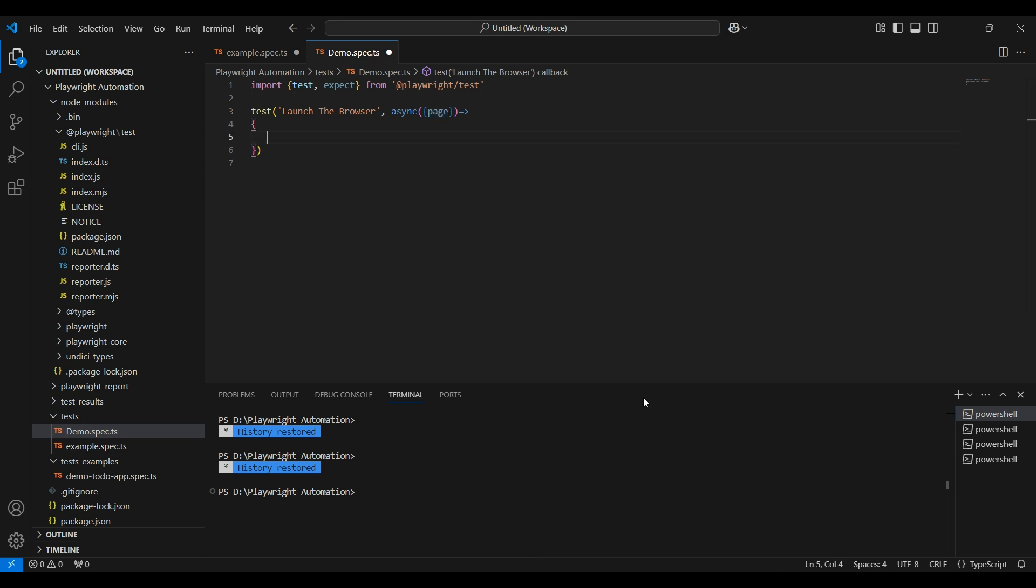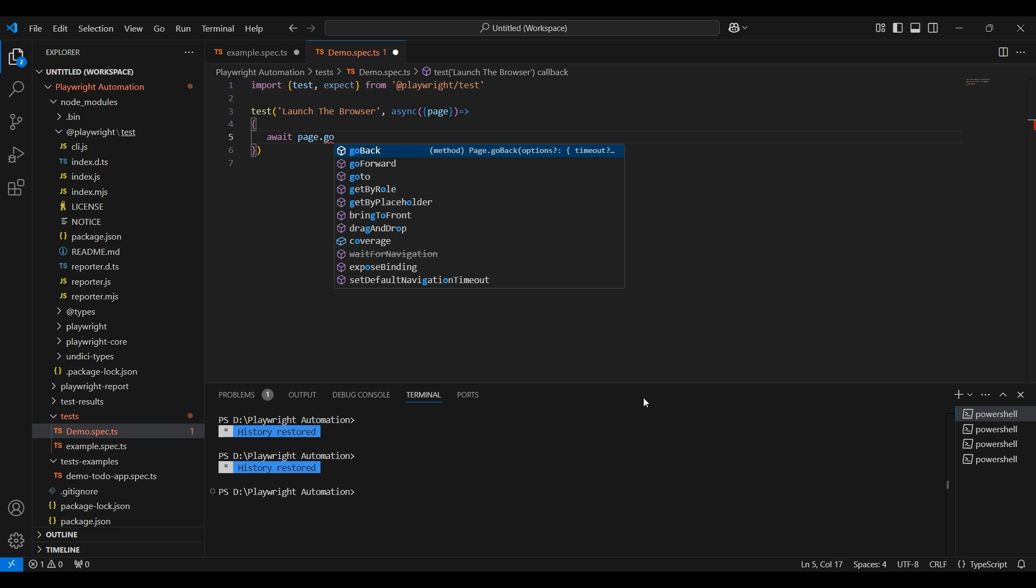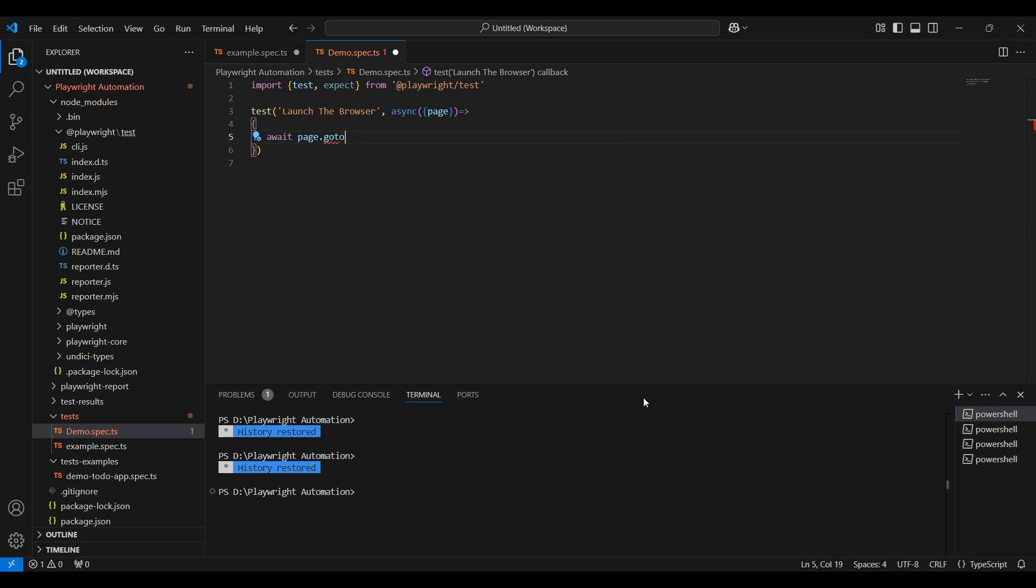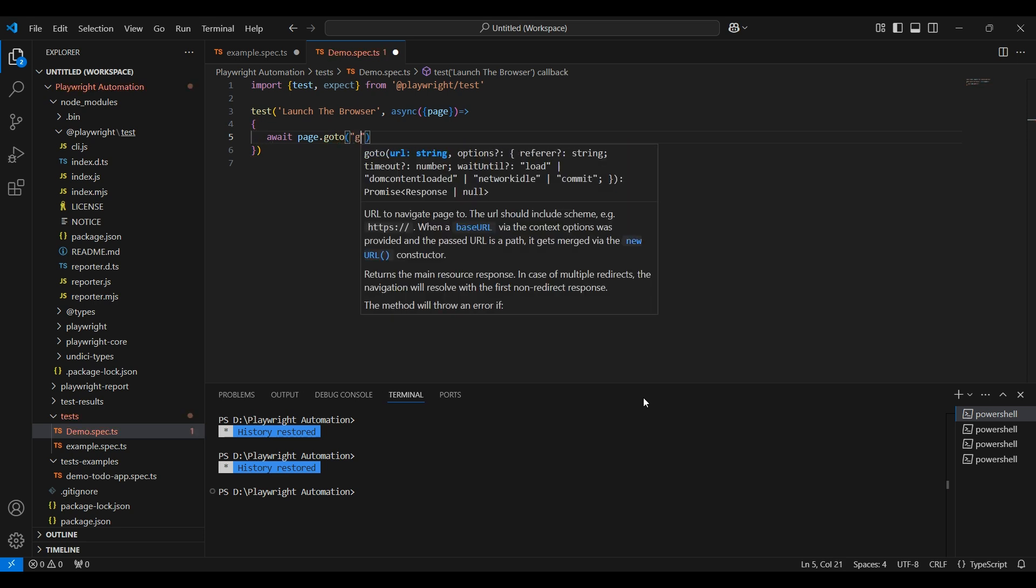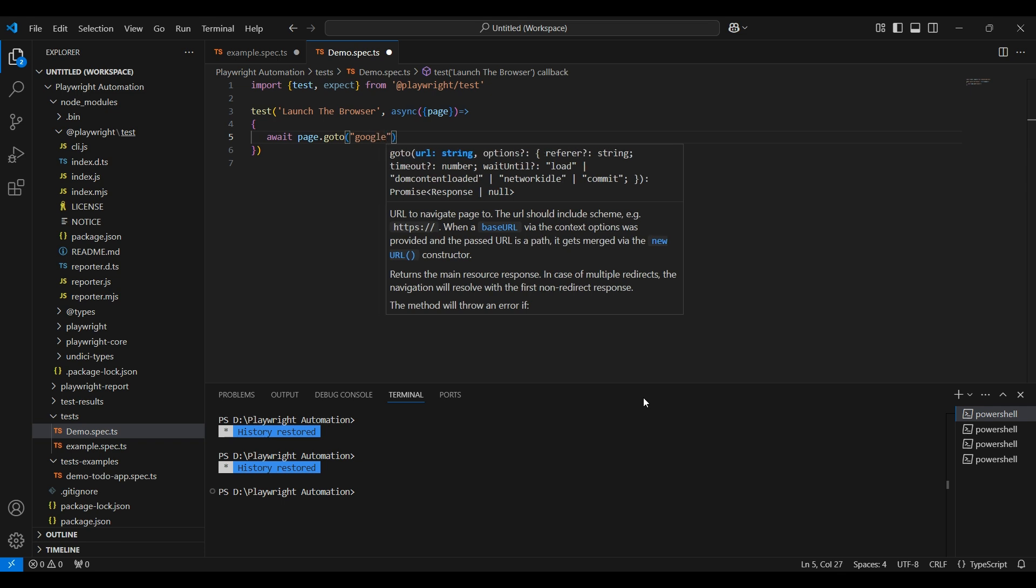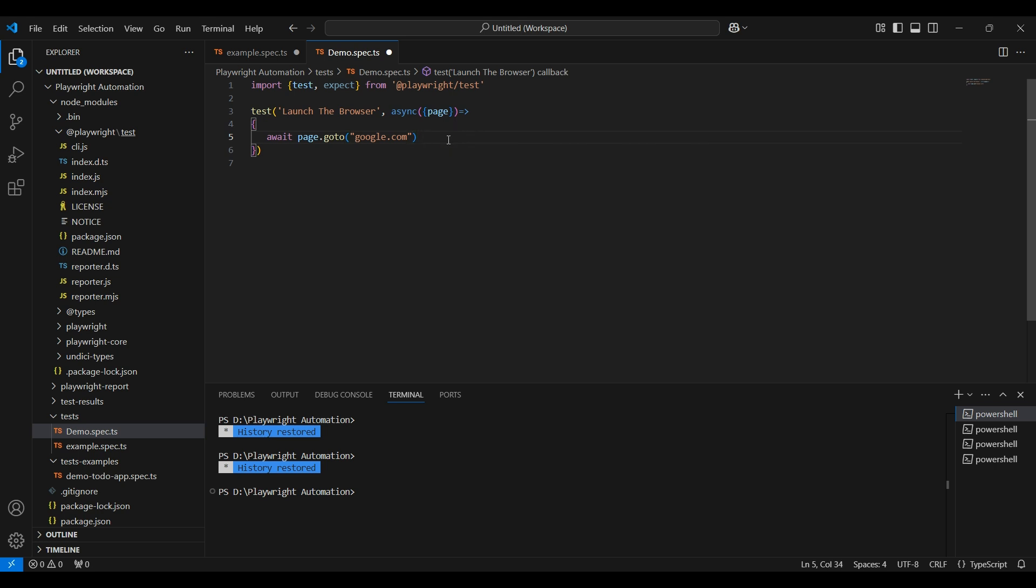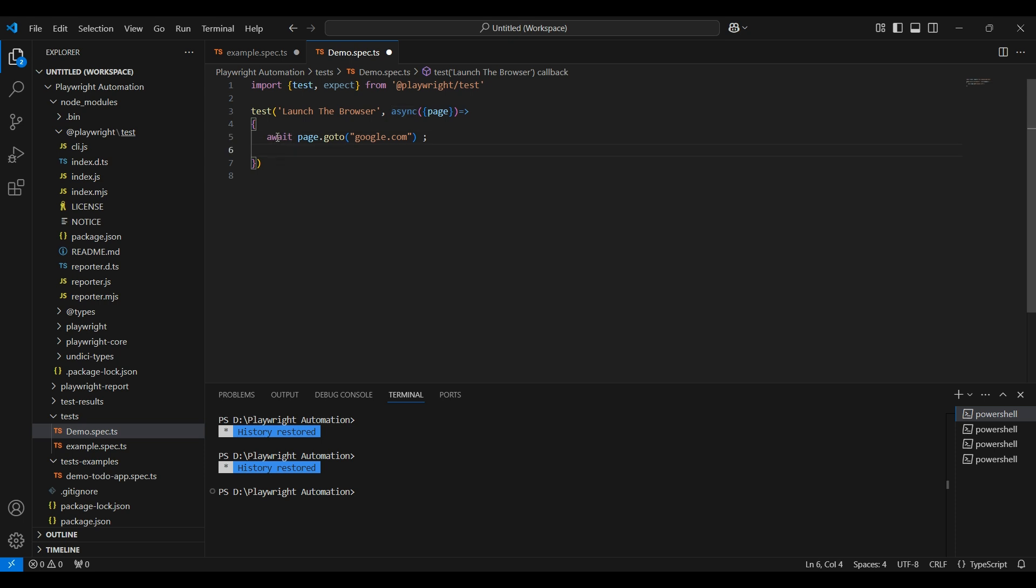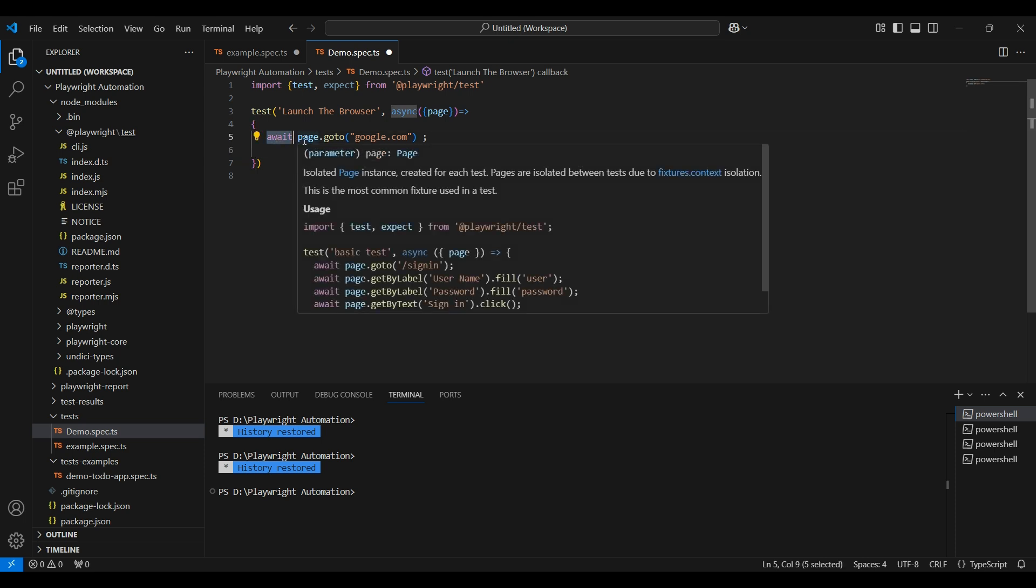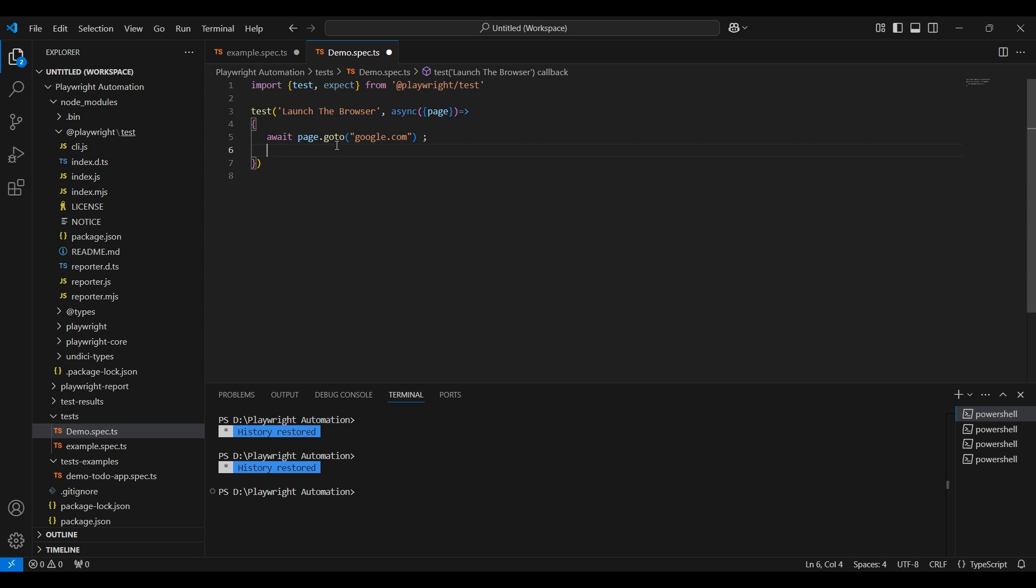This page word, this page is a parameter that refers to the browser page or tab that is being used in the test. In Playwright, this page object represents an individual browser tab. Using this page we can interact with the web page such as navigating to URL, clicking on elements, filling out forms and more. Now let us write a line of code to launch the browser. Type await space page.goto and type the web page you want to launch. I am using google.com.